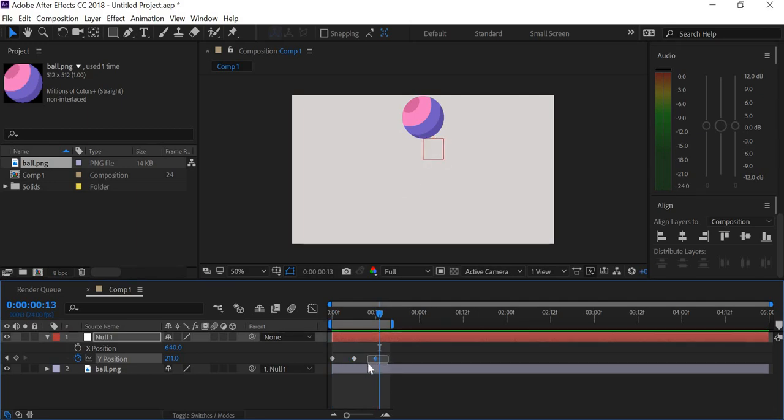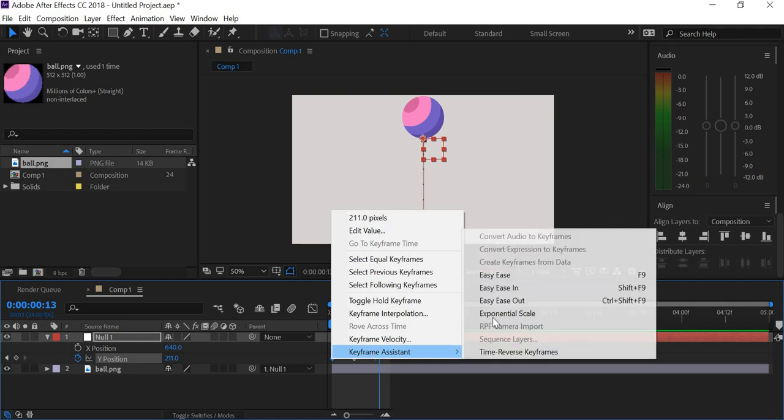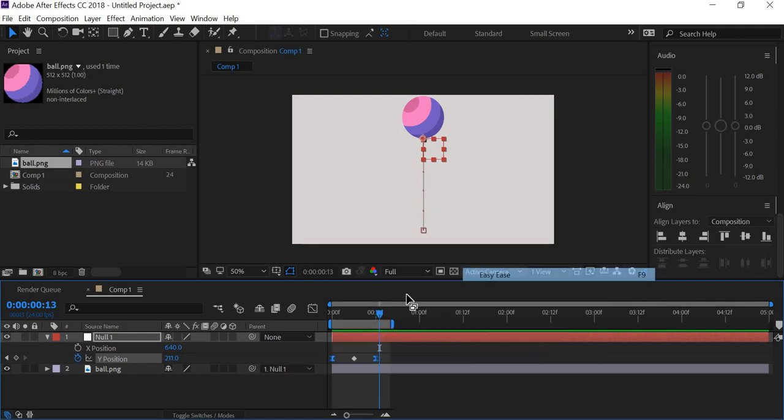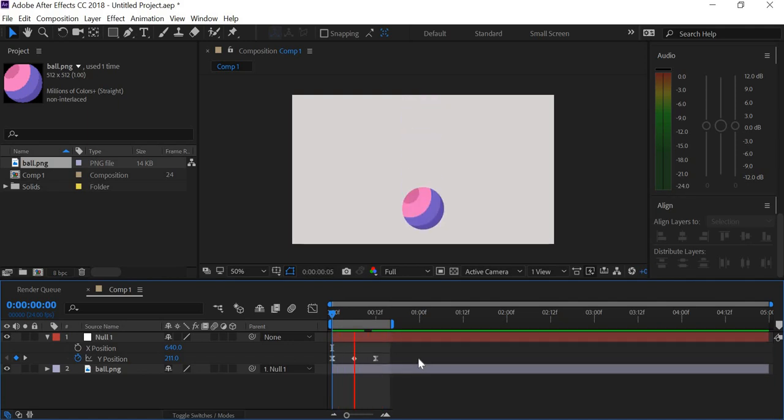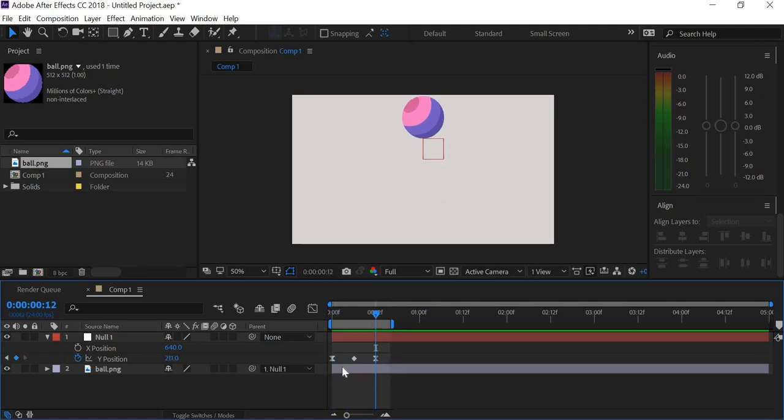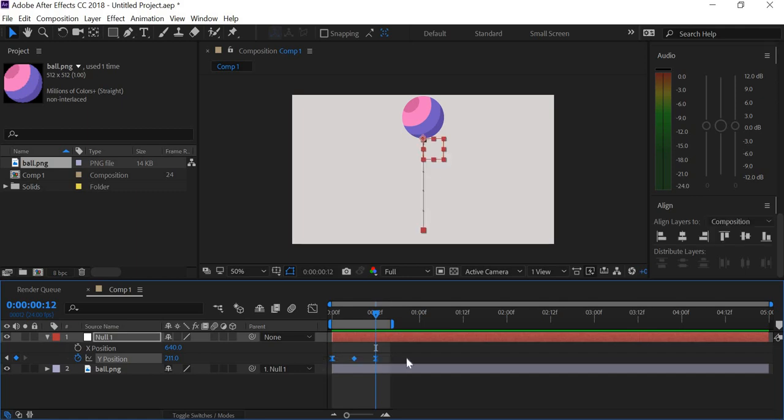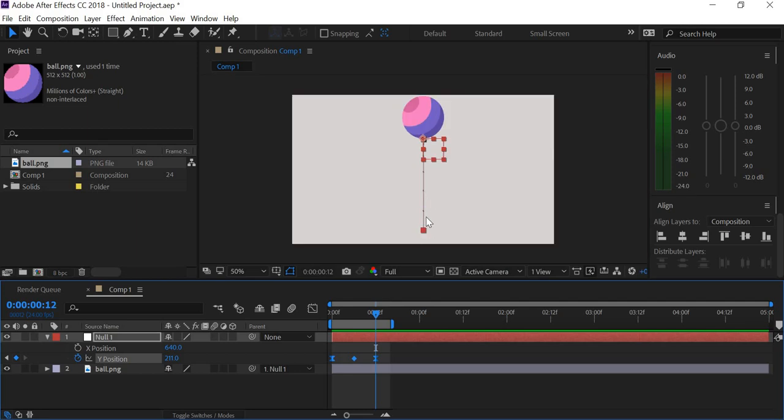I'll simply select this key, shift select the last key, right click and say keyframe assistant, easy ease. So now the ball is going to have some weight. So that's one principle of animation covered, which is slow in and slow out. Showing the weight at the top, the ball is moving slow and as it hits the ground, it picks up speed.